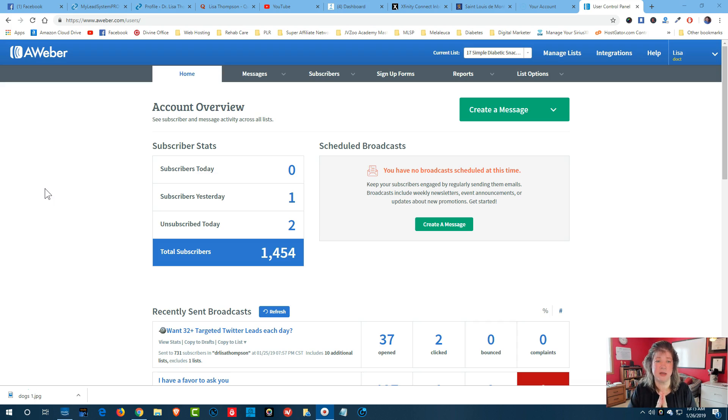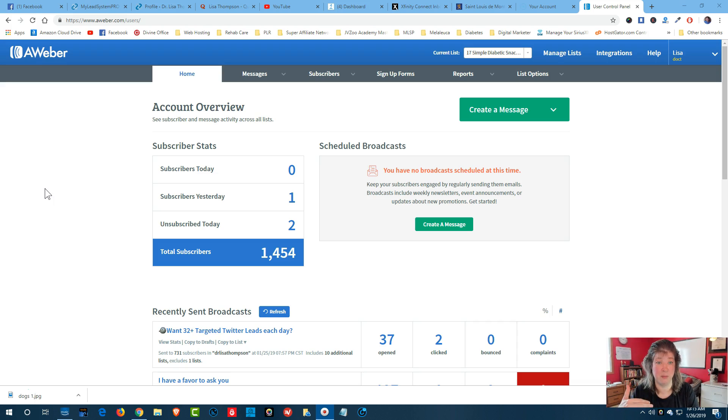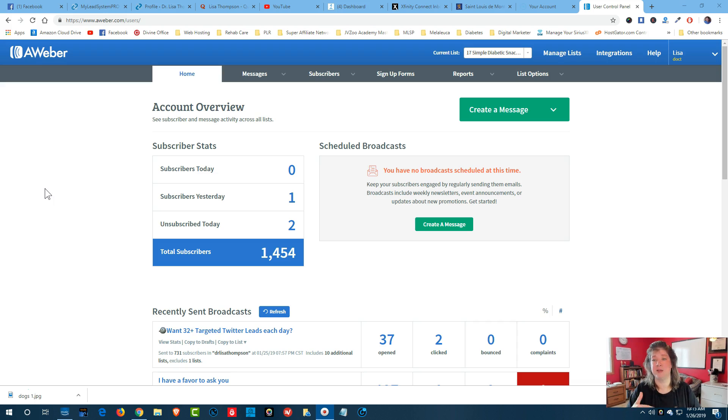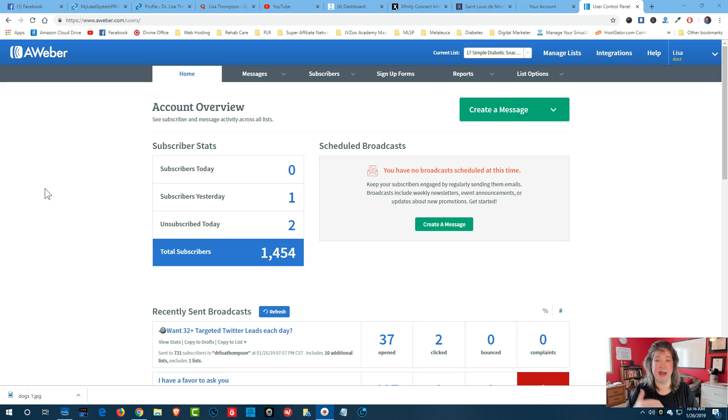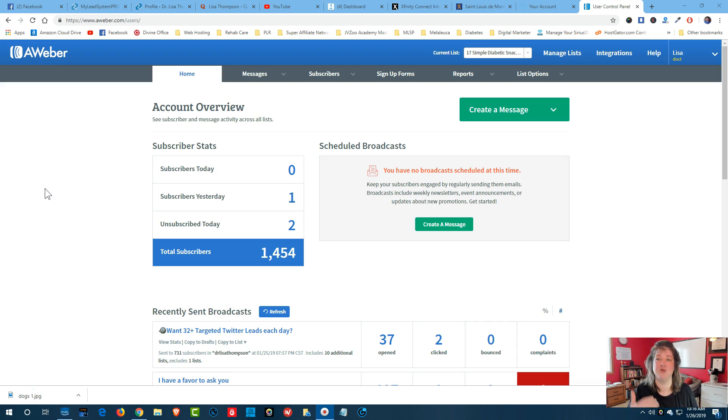So what you need to understand first is when you're looking at your autoresponder, there's different levels of membership. As you accumulate more subscribers to your list, you're going to be hitting different levels where you have to pay more for the autoresponder to manage your list. So it's really important that at least once a month you go through your list and remove your unsubscribers.